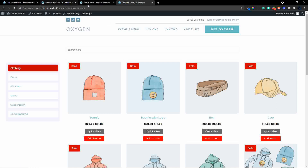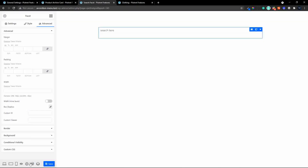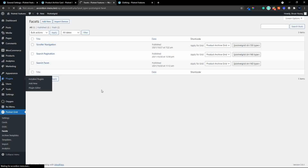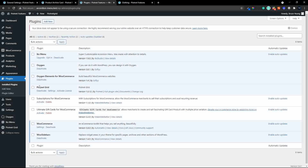Let's head over to the back end and have a look at how this is all put together. We have the standard install, Oxygen Builder installed as the plugin, WooCommerce installed, and then we also have the PiartNet Grid plugin installed to take care of the grids.